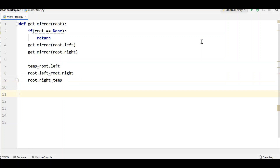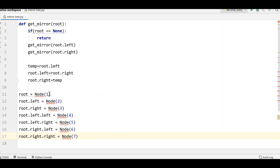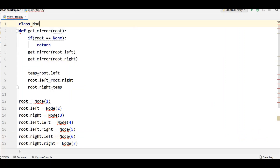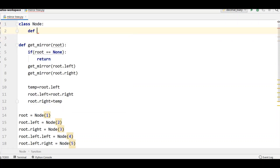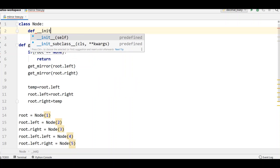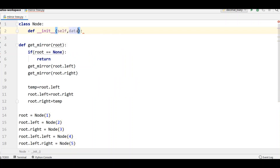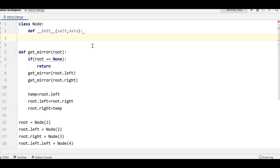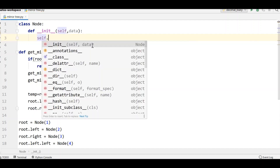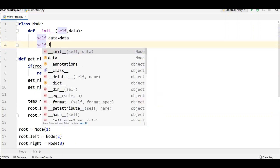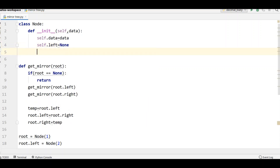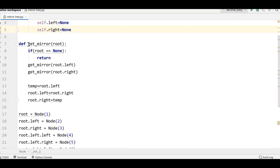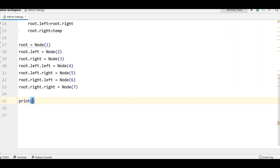Now we need to define the nodes of the binary tree to give to our program. I'll use the same binary tree with nodes one to seven. We define: class Node, with an __init__ constructor taking self and data, where self.data = data, self.left = None, and self.right = None. Then we call get_mirror(root) on this tree.